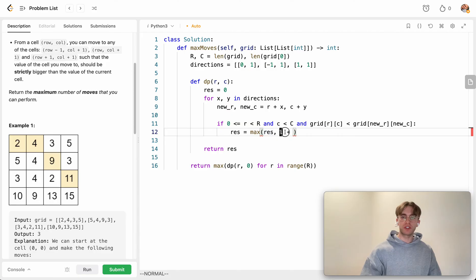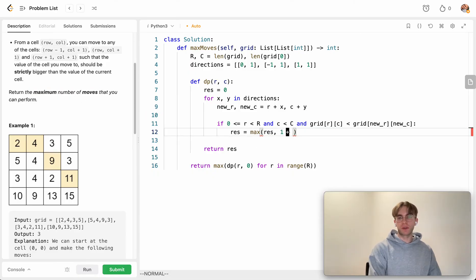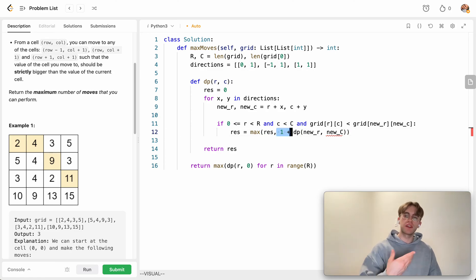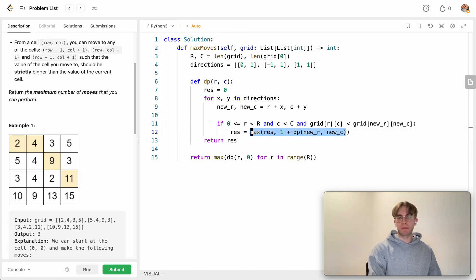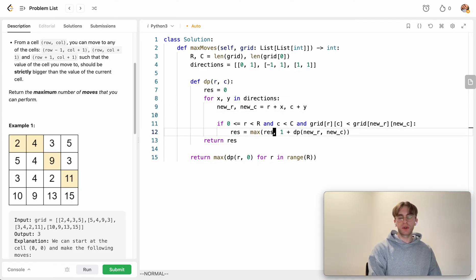Once we confirm the move is valid, we calculate the new maximum by adding 1 — to count this new move — and recursively calling our dynamic programming function on the new row and new column. We take the maximum across all three possible directions, which ensures we find the longest path.